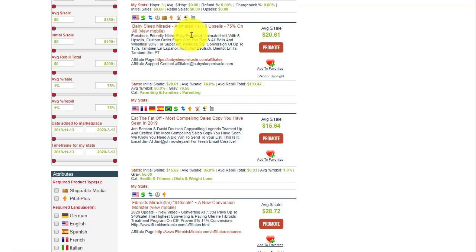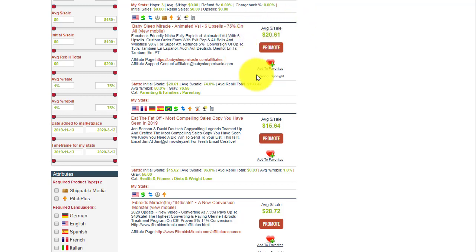The second one is Baby Sleep Miracle, which is the product we can promote because it has a lot of upsells — six upsells — meaning you can make extra money beyond the base $20 per commission. It has a gravity of 76, which is very good, because most people nowadays need help getting their baby to sleep reliably.